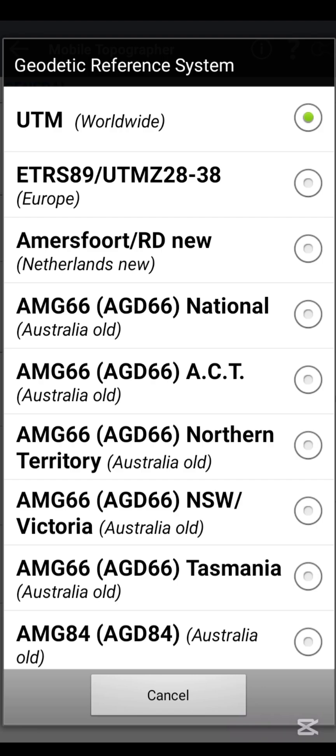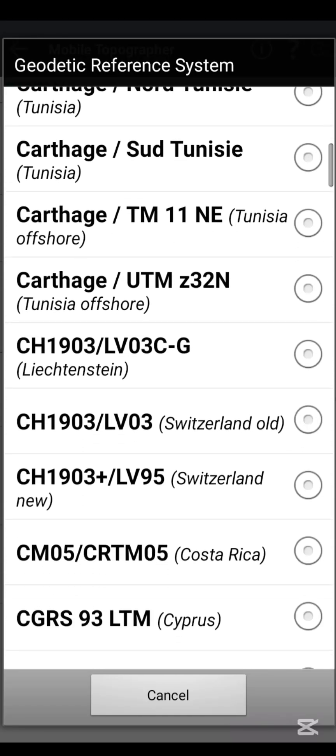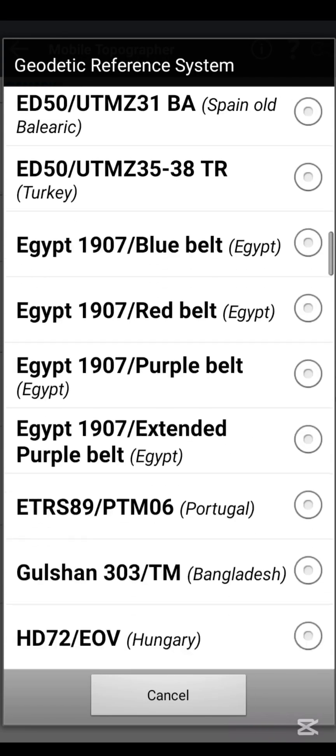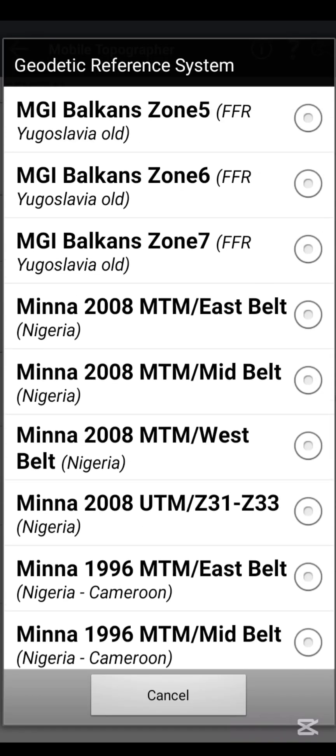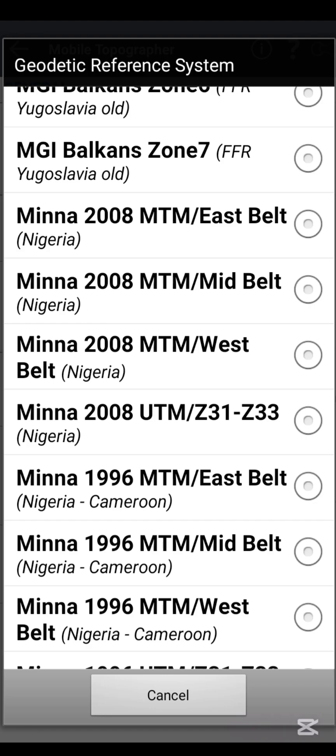You are going to see 'Geodetic Reference System' — click on that. This shows the reference systems of different parts of the world, so you need to set it to the reference system for where you are conducting your survey. I'm in Nigeria, so I'm going to set it to Minna Zone 31. Scroll down to see the different reference systems, and when you get to Minna you will see Minna 2008 MTM East Belt.